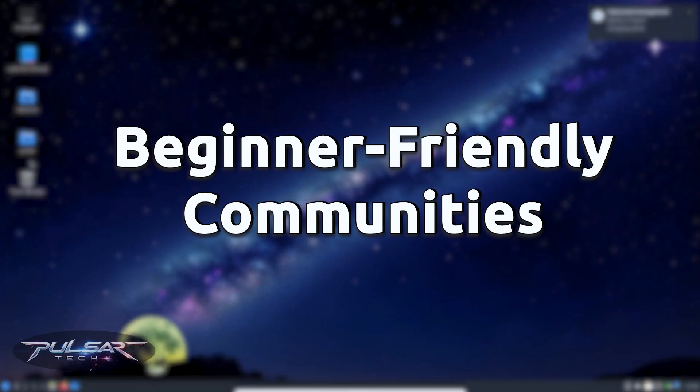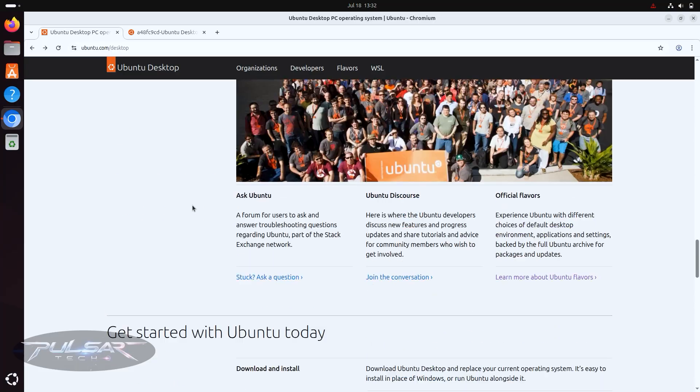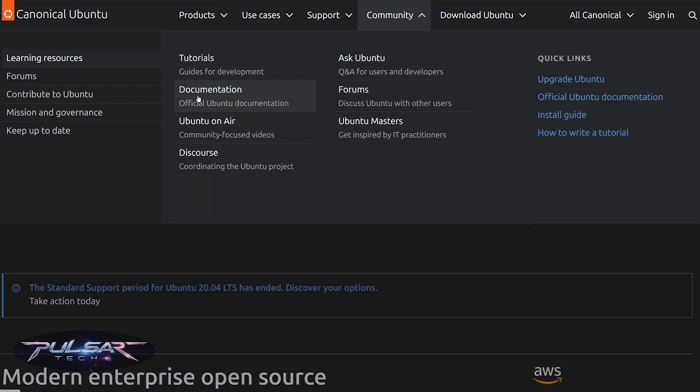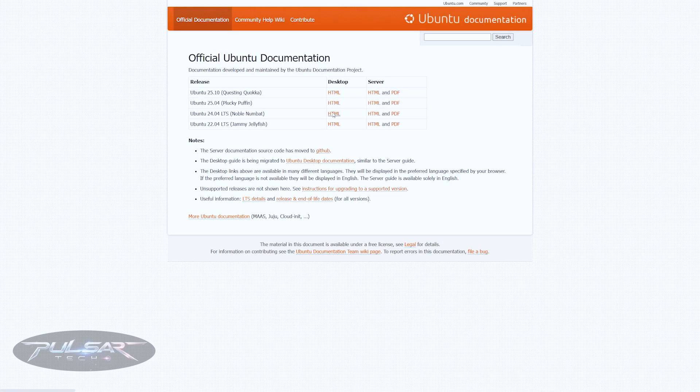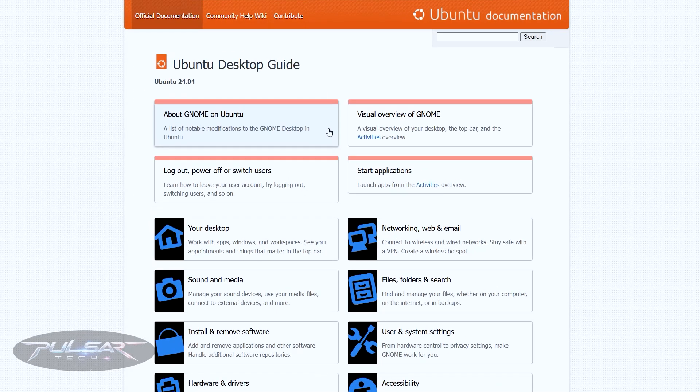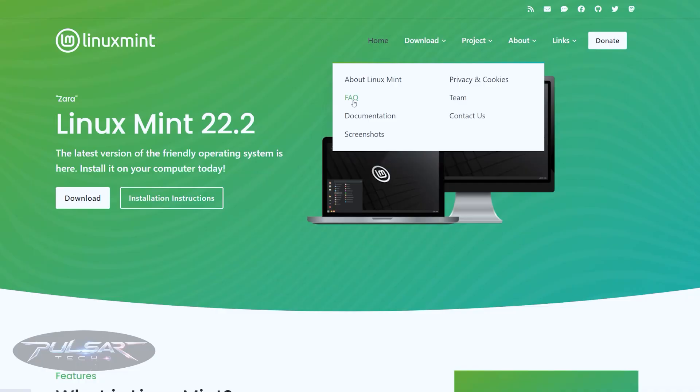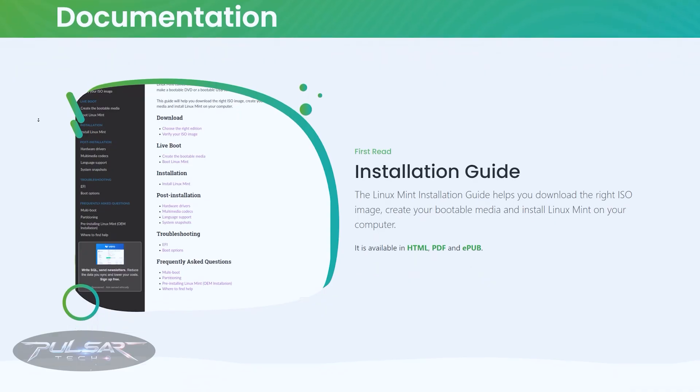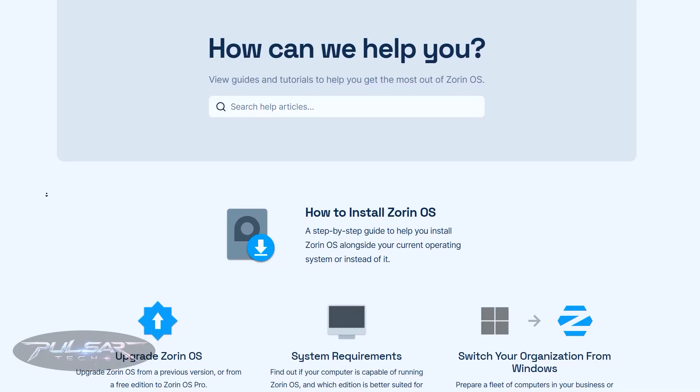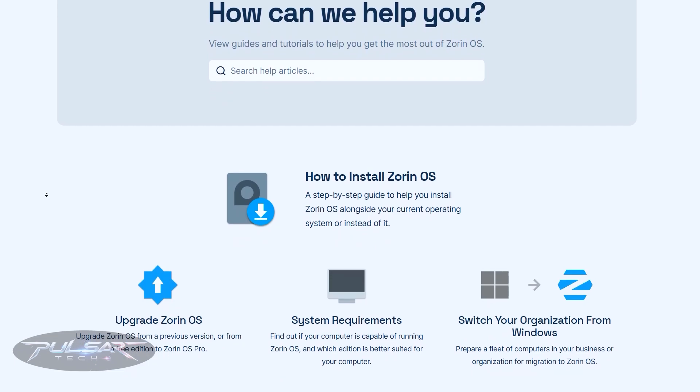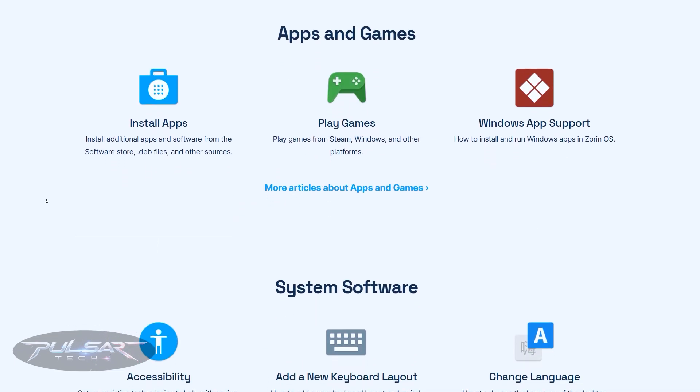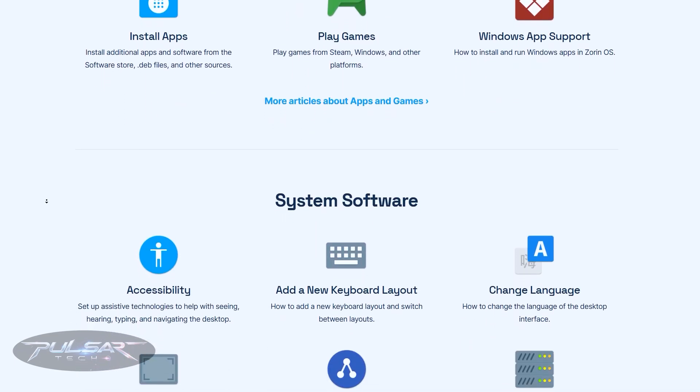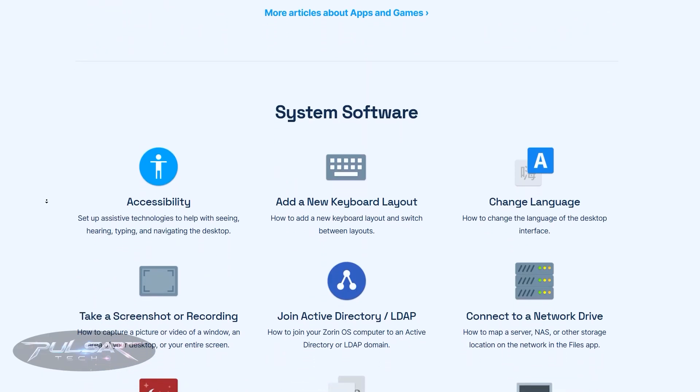Some distros have huge active communities full of friendly people ready to help. Ubuntu has one of the largest Linux communities in the world, with forums, wikis and subreddits. Linux Mint has a very supportive user base, especially great if you're brand new. Zorin OS also has a smaller but helpful community and good documentation. You'll find tons of beginner-focused content on YouTube, Reddit and Stack Exchange for these distros.